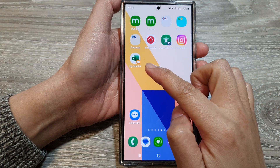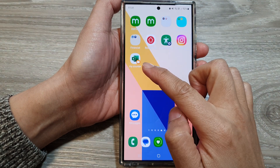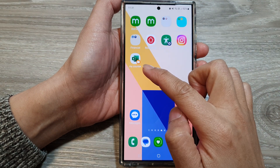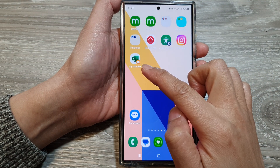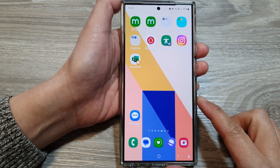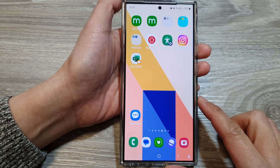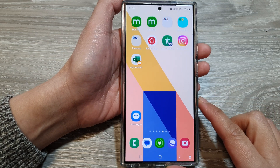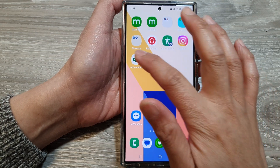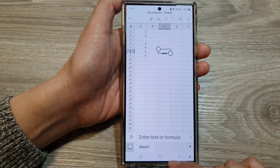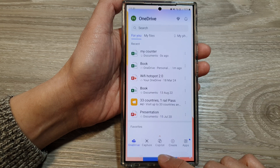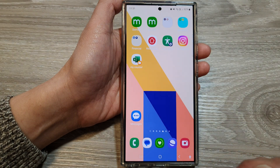How to add a home screen shortcut to a file in My Files on the Samsung Galaxy S24 series. First, tap on the home button to go back to the home screen.